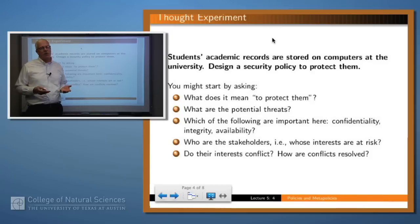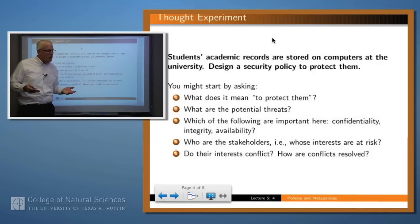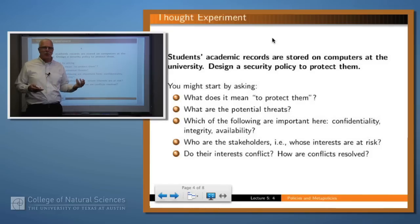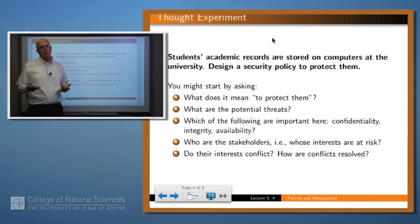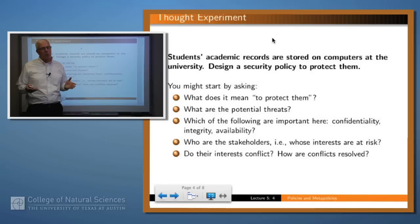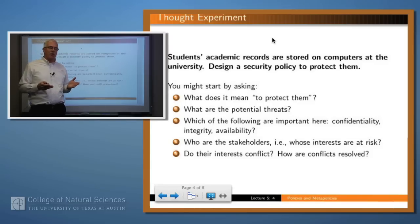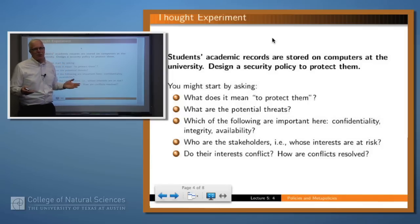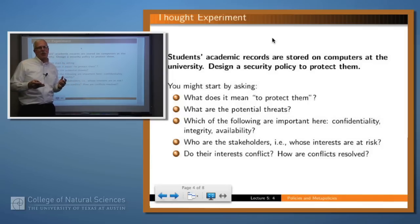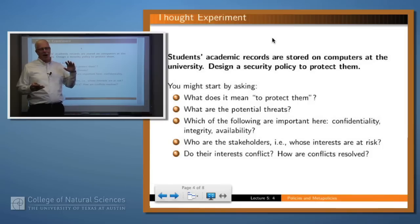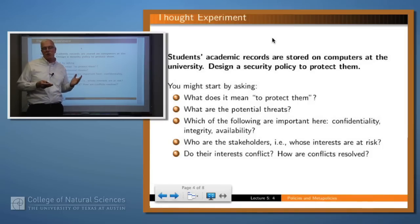And who cares? Who are the actors in the system — the stakeholders — that are concerned about confidentiality, integrity, and availability? Think about it from a student's perspective. Does the student care about the confidentiality of their records? Probably. Do we want the student to be able to see his or her records? Probably. How about the student's parents? Maybe. How about the student's girlfriend or boyfriend? Probably not. So there's certainly a hierarchy of people that should be allowed to see some records but not others, and we'd want to put rules in place to do that.